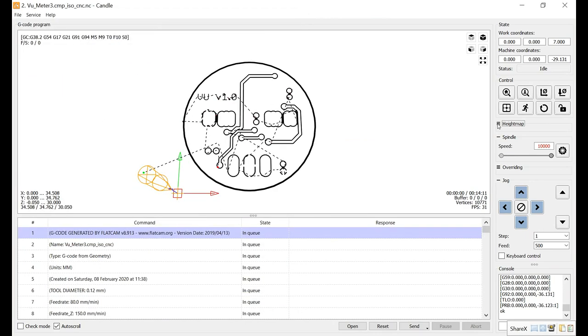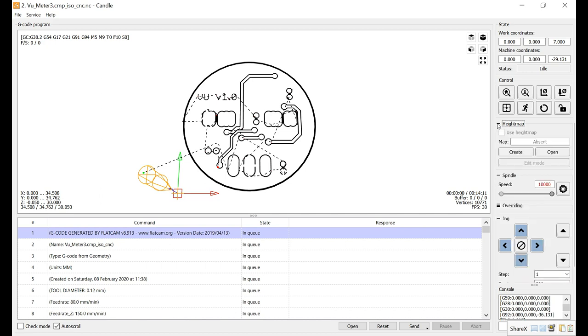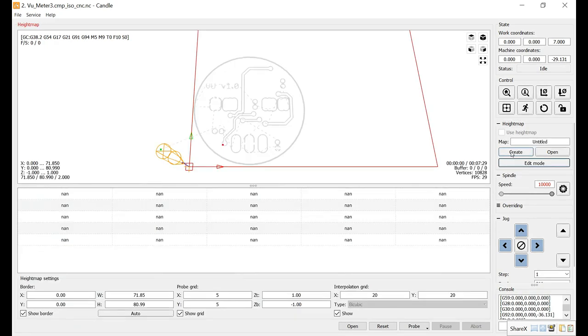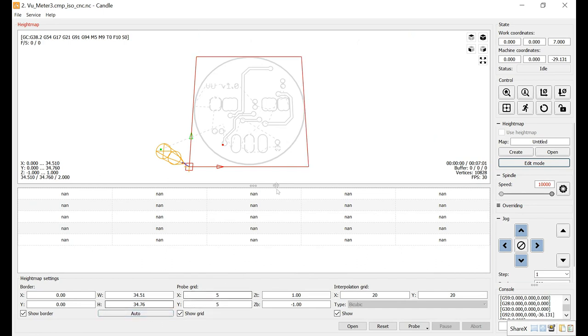So I've switched the tool in my CNC to a V-bit 30 degrees by 0.1 millimeter. And before we can start the job, we need to do a height map. And click create here. And first we need the size to match the size of our board here. I'm just going to click auto. It will auto size it.